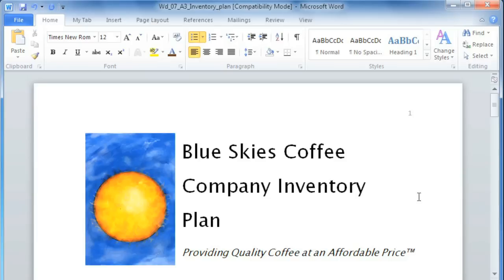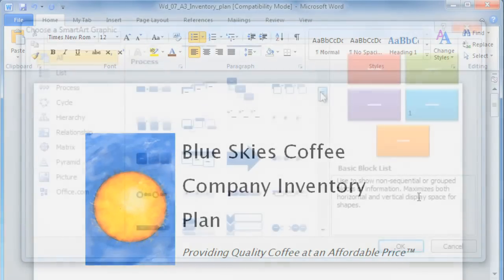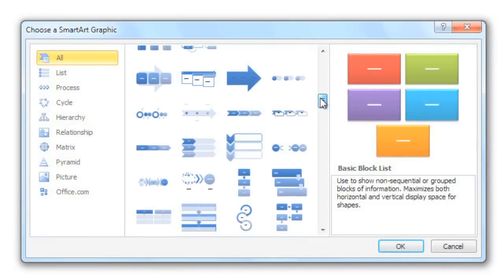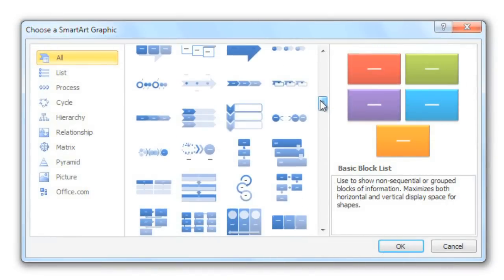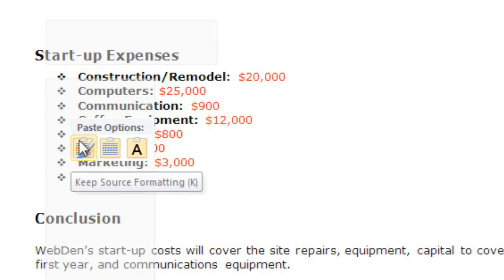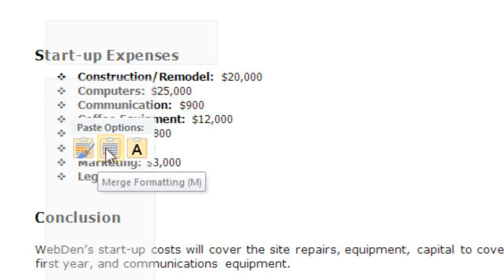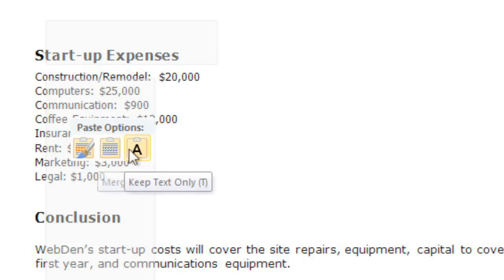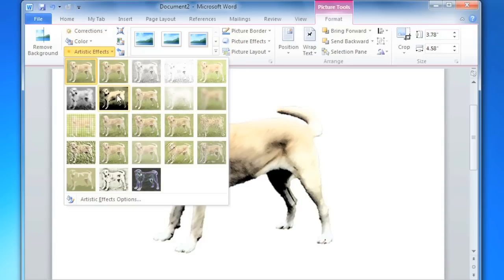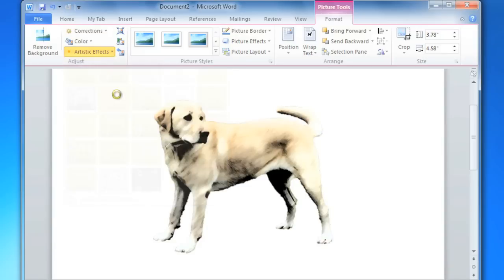Word 2010 introduces a lot of new features that are designed to help you create better-looking documents in less time. But how different is it really from previous versions of Word? In this video, we're going to go over some of the new features to let you know what to expect.